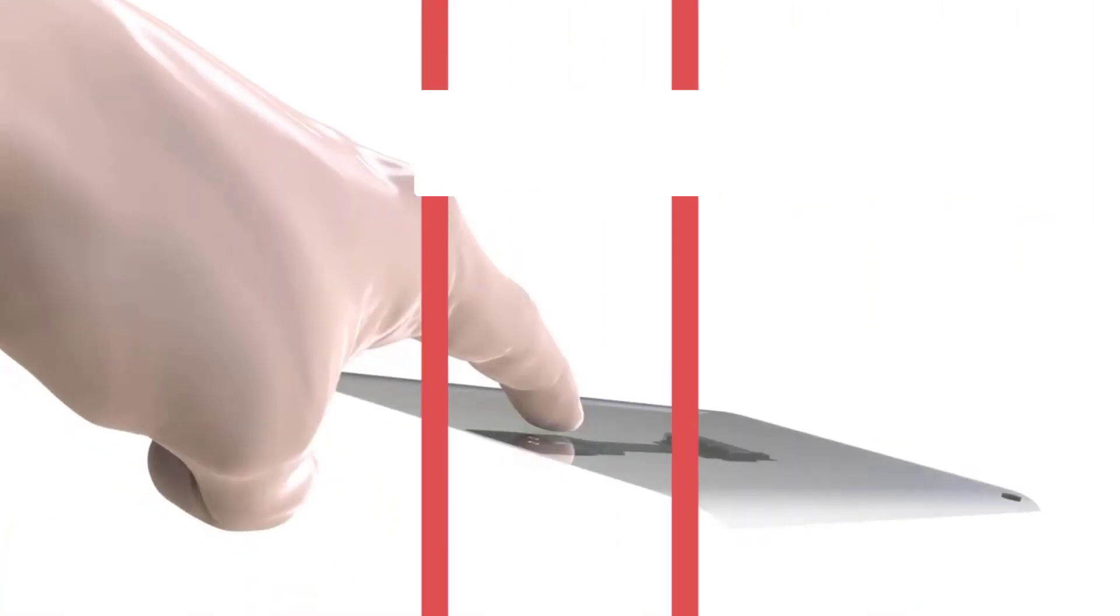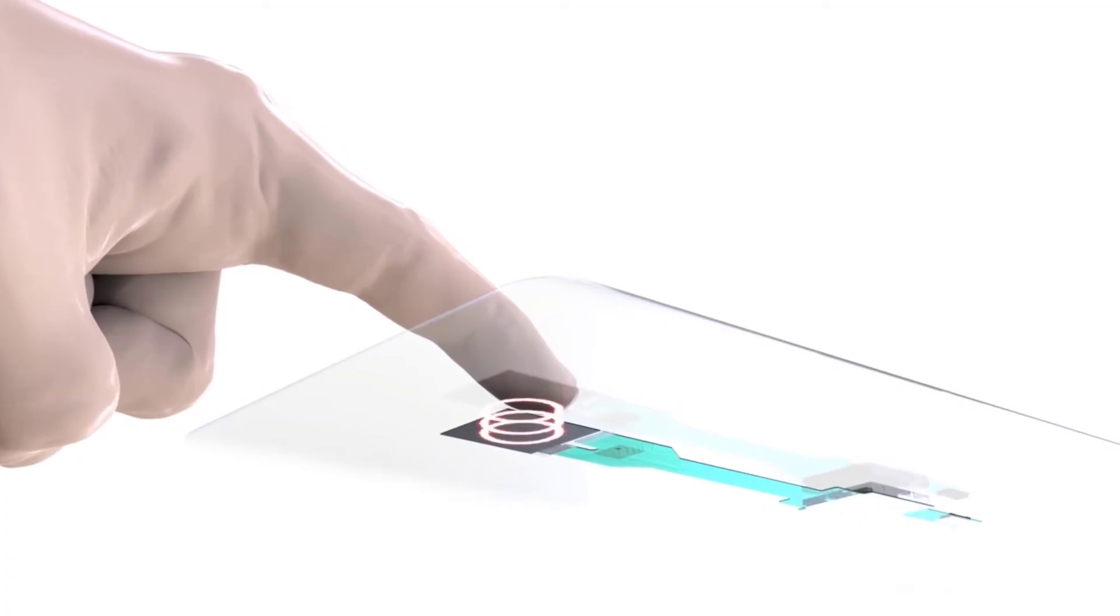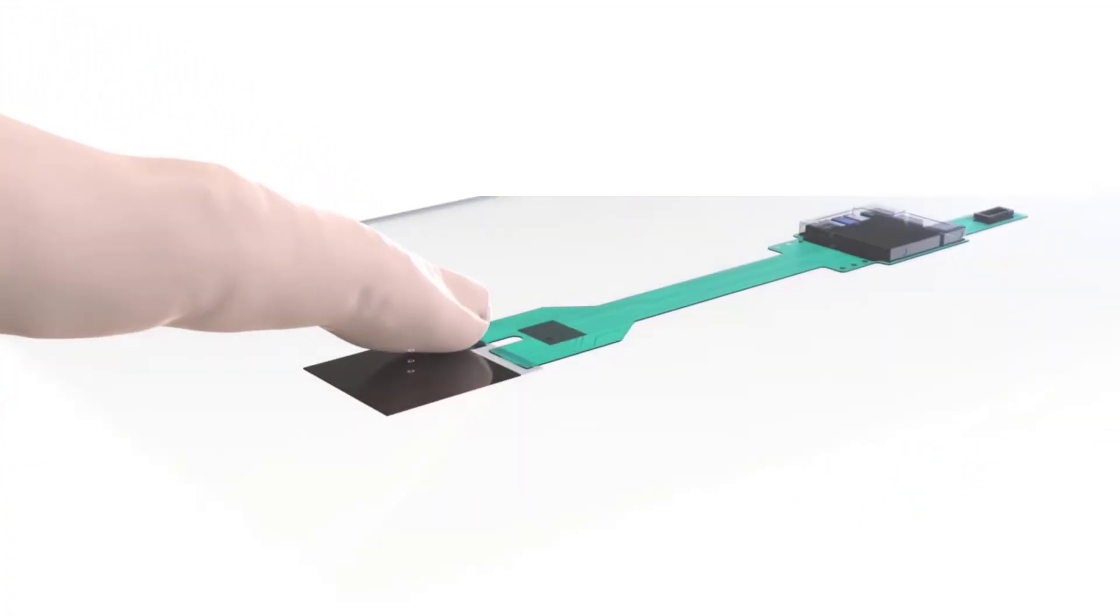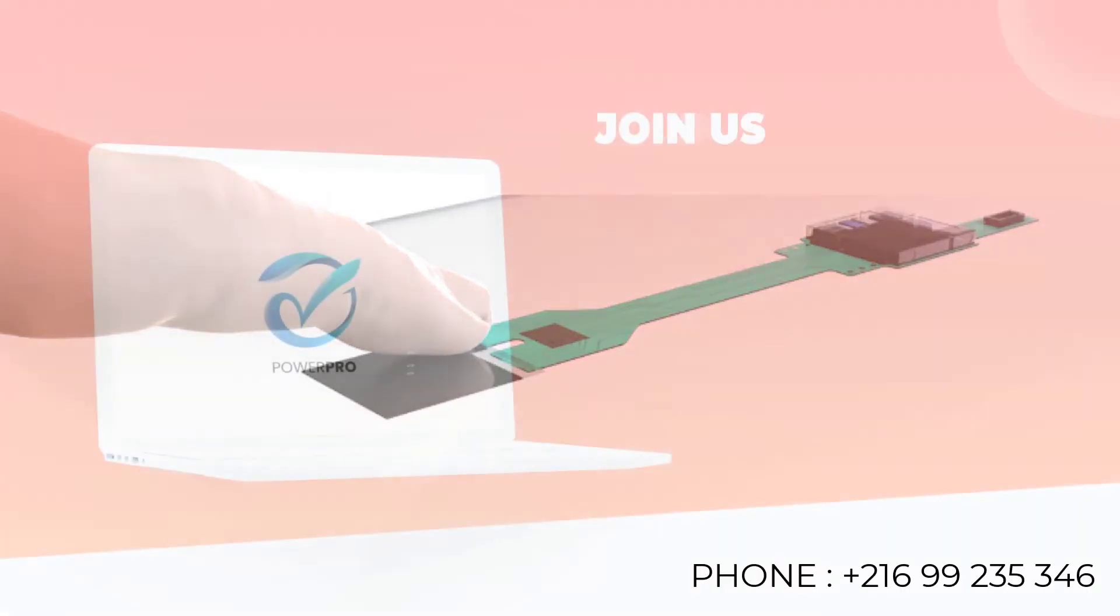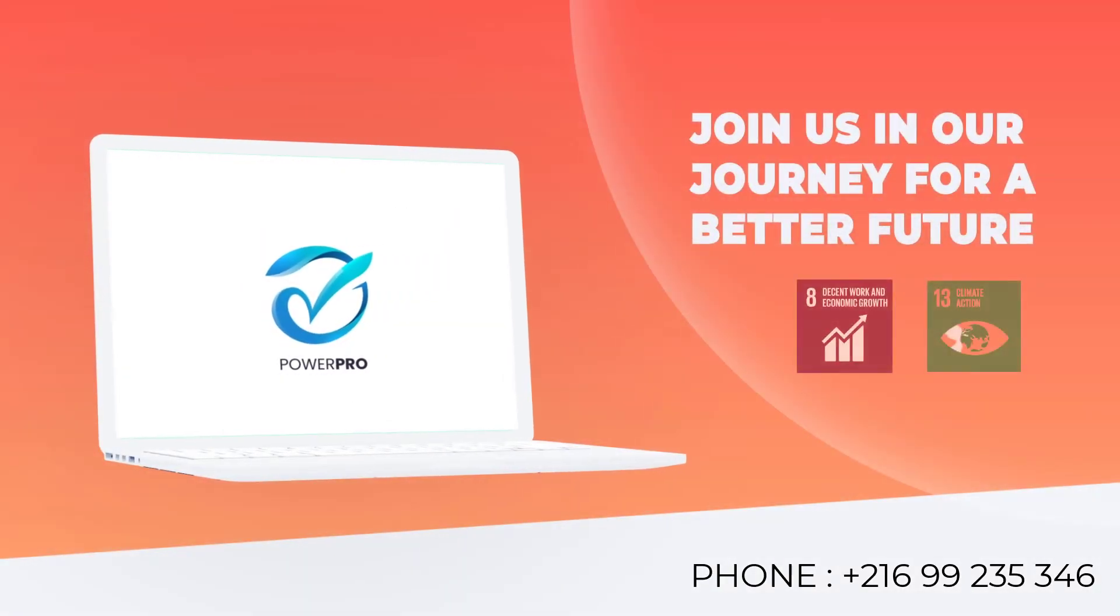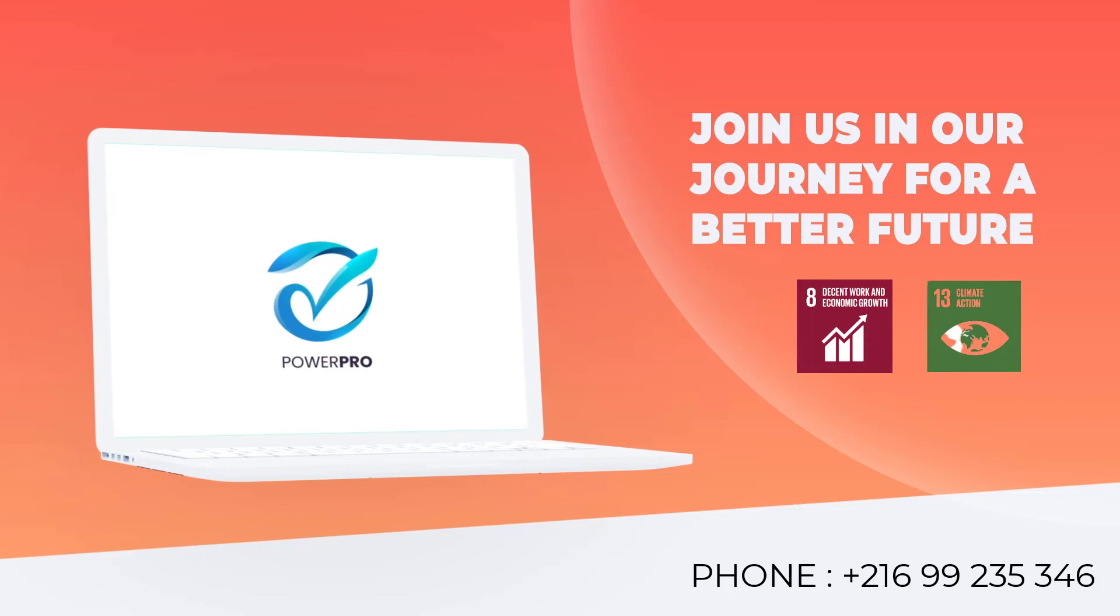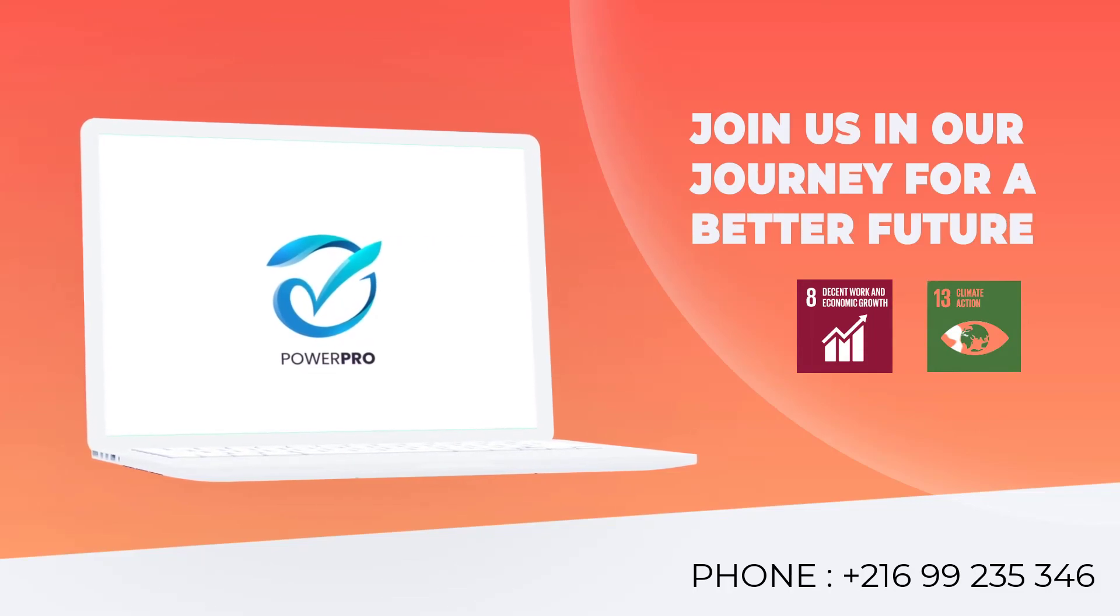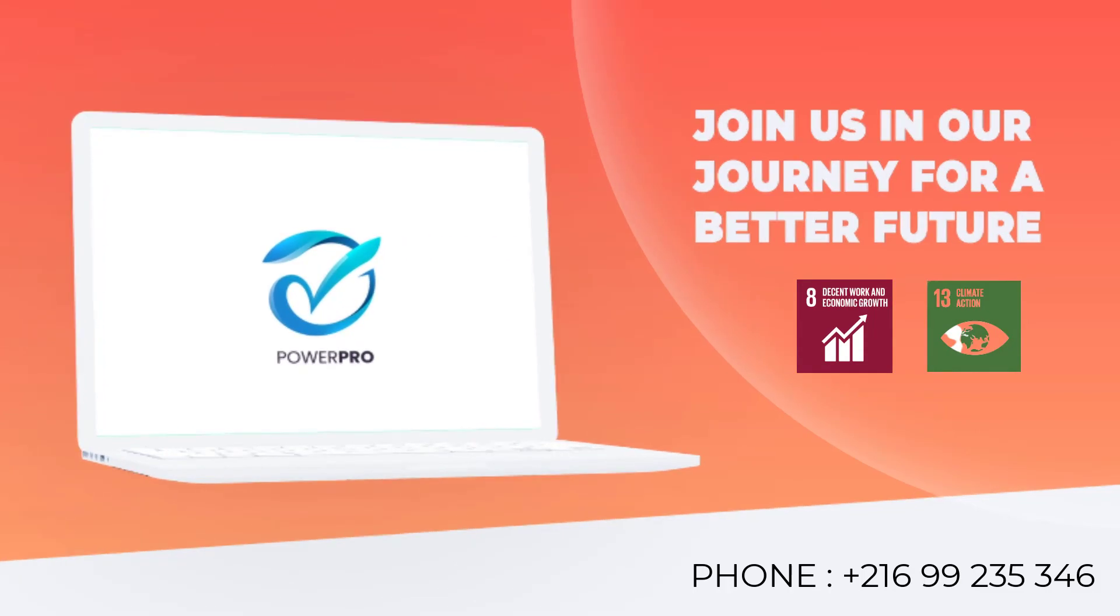With Power Pro, you also have access to the latest technology at your fingertips. Choose Power Pro for your research and innovation needs and take the first step towards a sustainable future. Contact us today at 99 235 346.